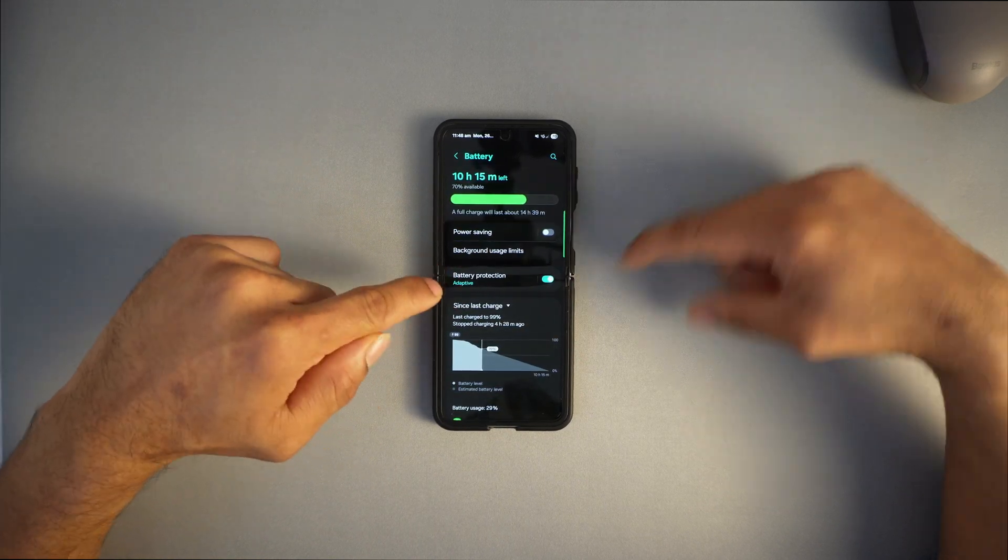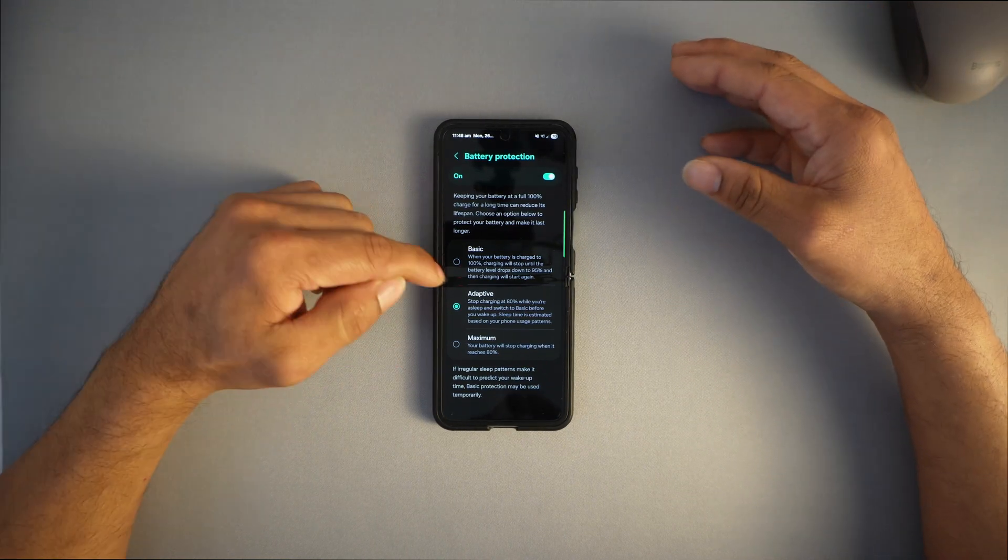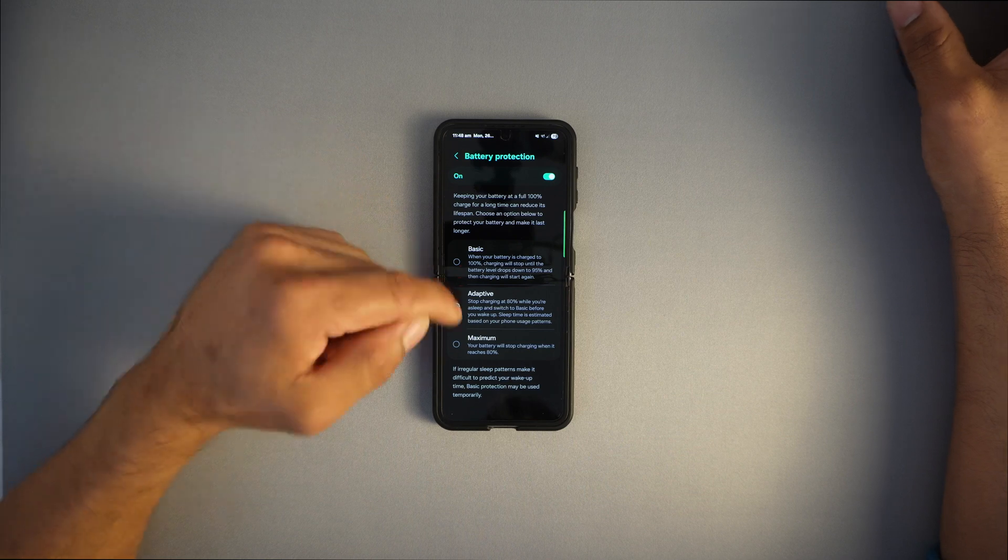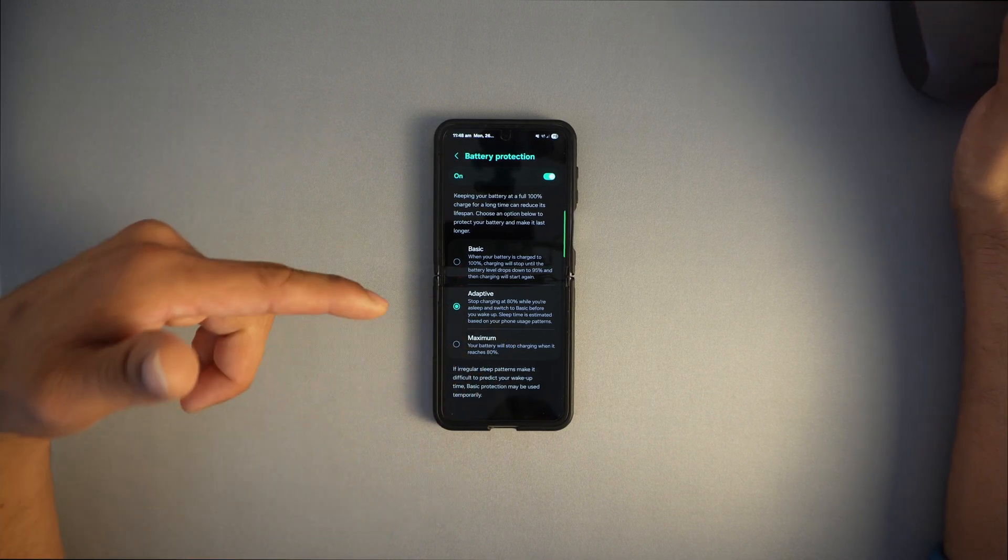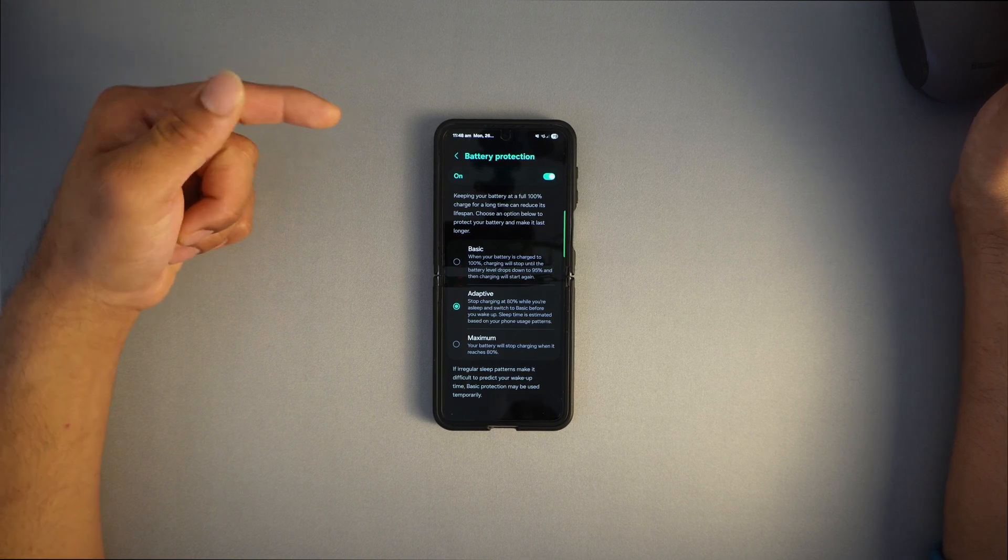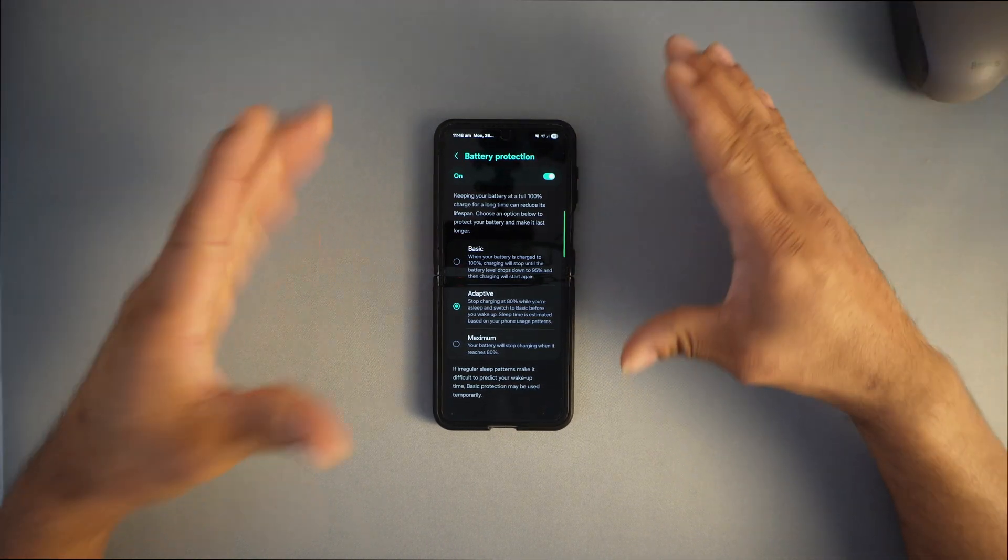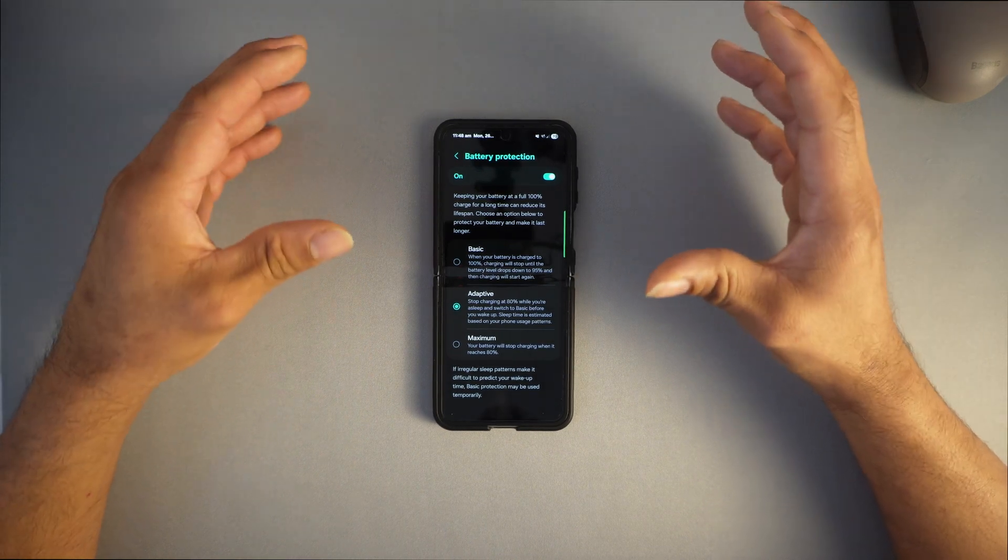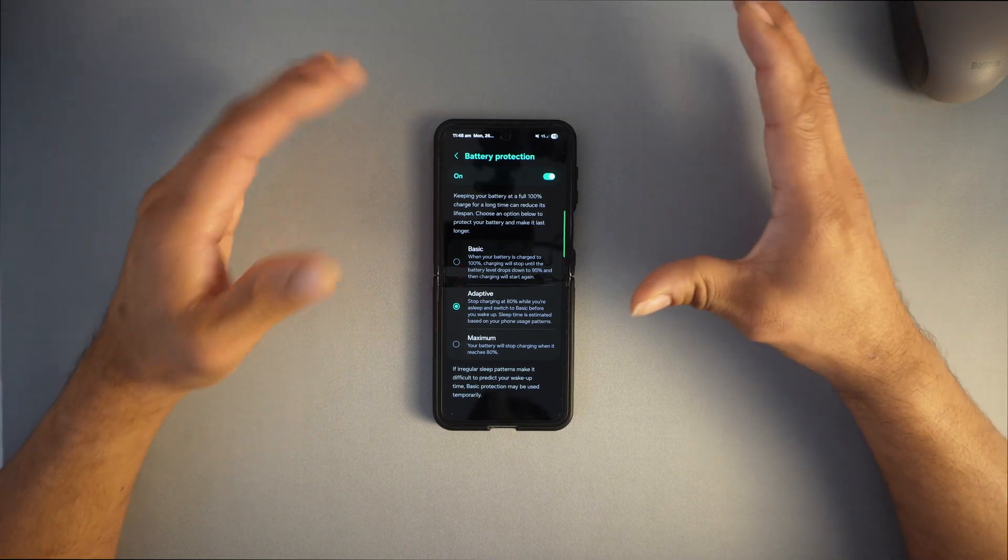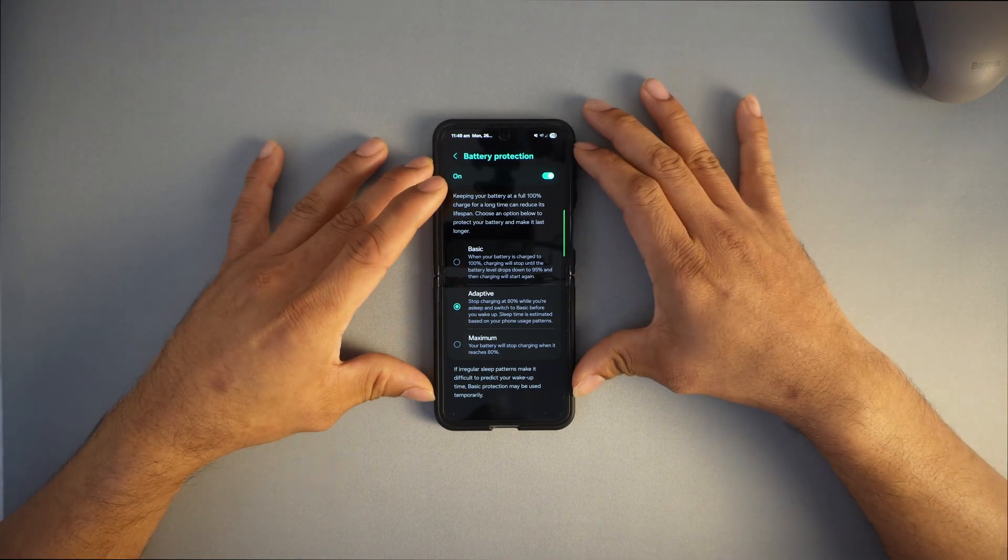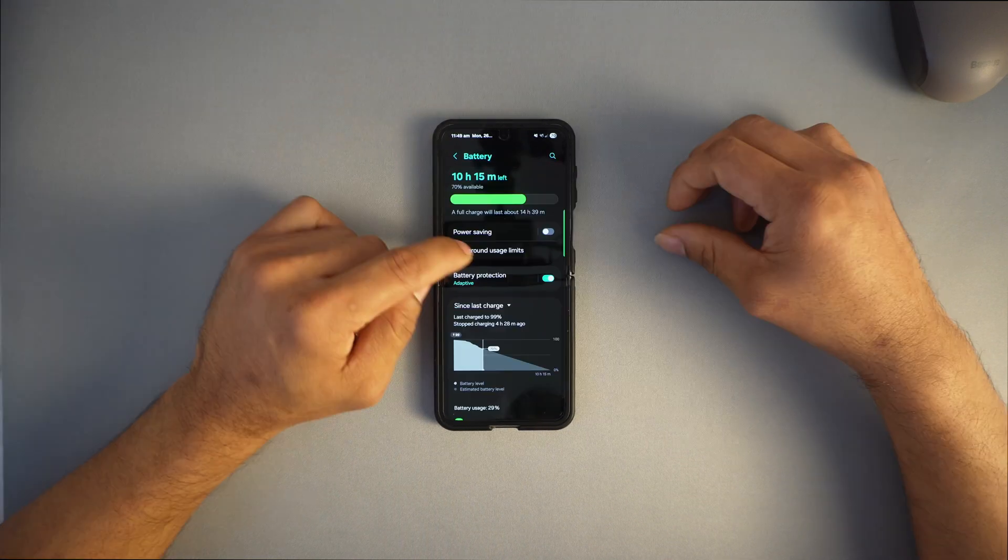Make sure to turn on battery protection to adaptive. Most people keep it on basic to get 100% every time, but if you select adaptive, it stops charging at 80% while you sleep and switches back to basic before you wake up. Sleep time is estimated based on your phone usage pattern, so your phone learns when you stop using it and is always 100% when you wake up.